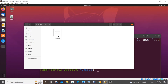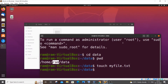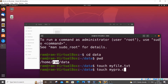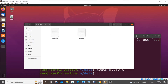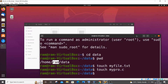Touch can be used not only to create .txt files but any type of file. For example, I'll type 'touch mypro.c' and here you can see it creates a .c file as well. You can create any file type using the touch command.